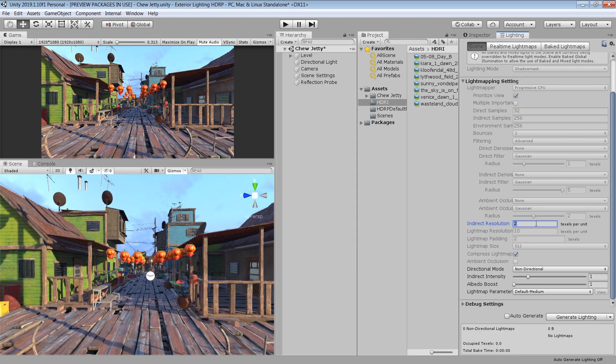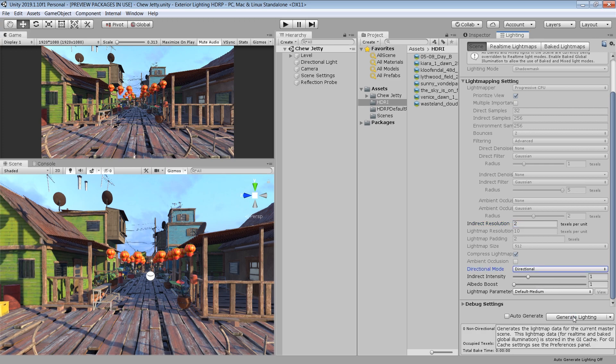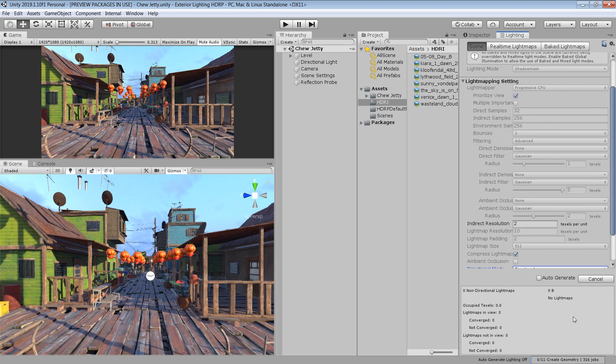So let's try baking light map one more time. This time I've set the resolution to 2. And choosing the directional mode. And click on generate light map. Obviously this will take longer to bake. But this will provide you much better quality.